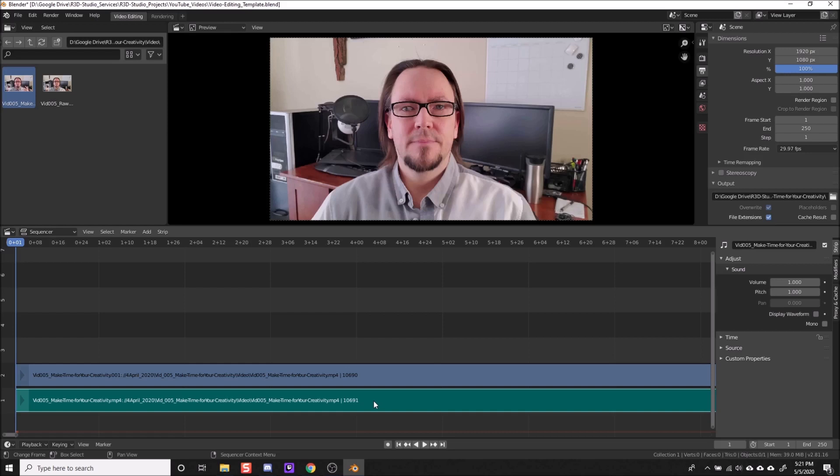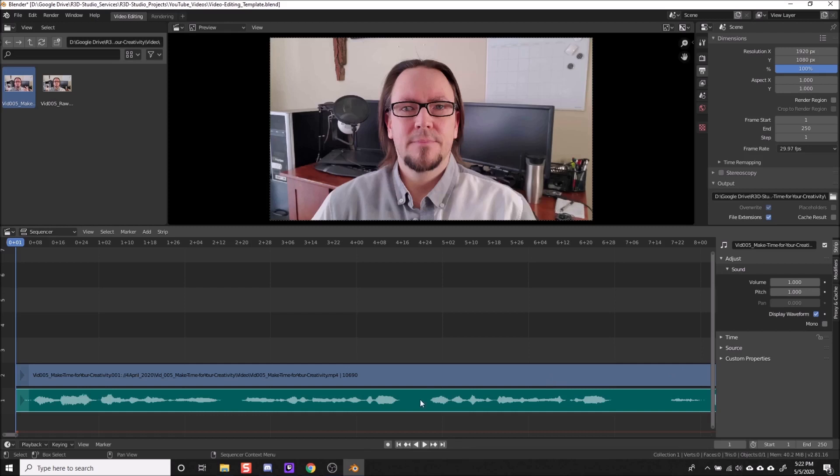And if you need to see the waveform for your audio, just left click to select your audio clip and then go over here to the right, click the strip tab, and then click display waveform. It might take a few seconds to load but it'll show up.